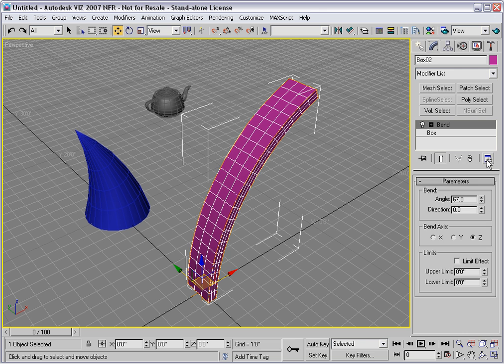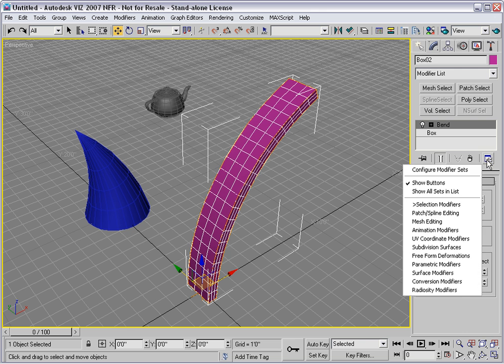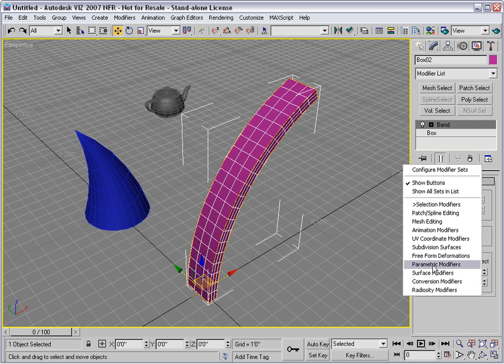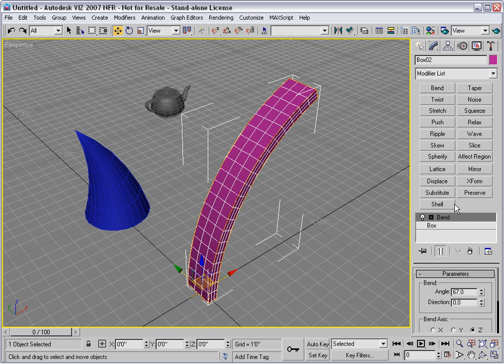You can toggle between different Modifier Sets like this. Just choose a set name, and all of the buttons that belong to that will show up here.